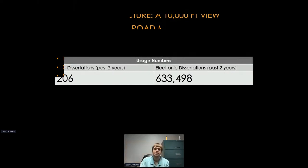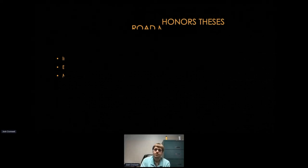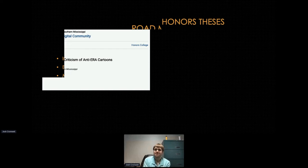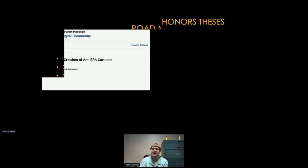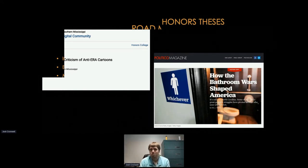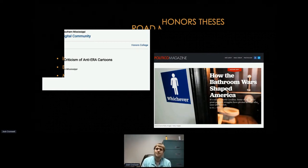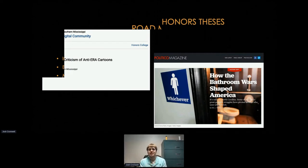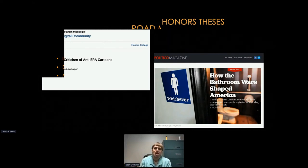Starting with honors theses: here's a thesis that critiqued political cartoons opposing the Equal Rights Amendment — a rhetorical criticism of anti-ERA cartoons. In digging through the analytics, I found that a Politico article about the North Carolina bathroom bill back in 2016 actually cites and links to this thesis. The article showed how some of the arguments used against the ERA were the same arguments being used against bathroom bills. There you have an undergraduate honors student whose research is showing up in a story in Politico — that's a pretty cool impact that doesn't happen in a print-only landscape.